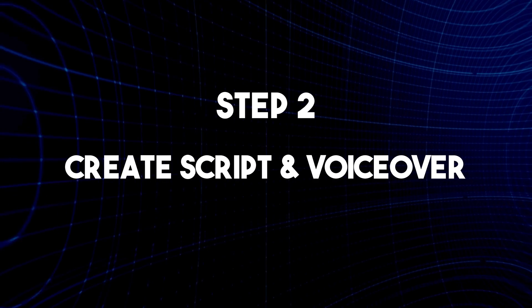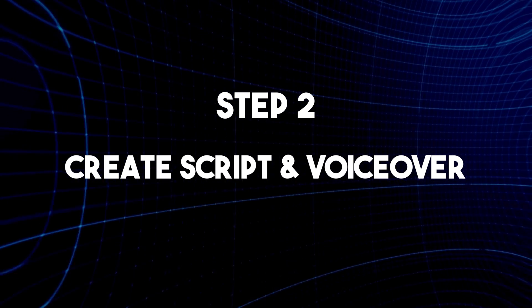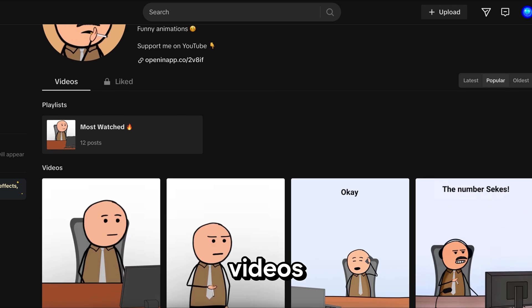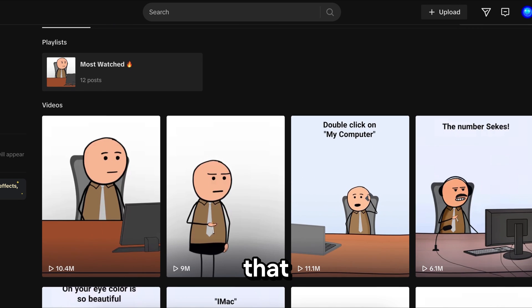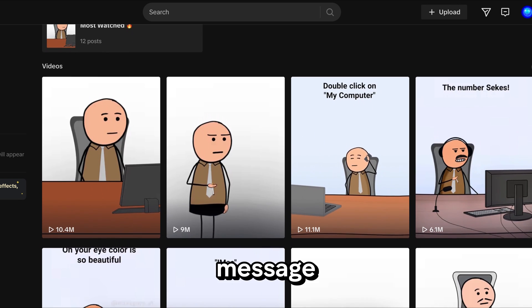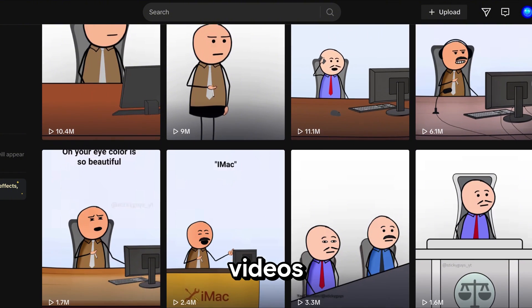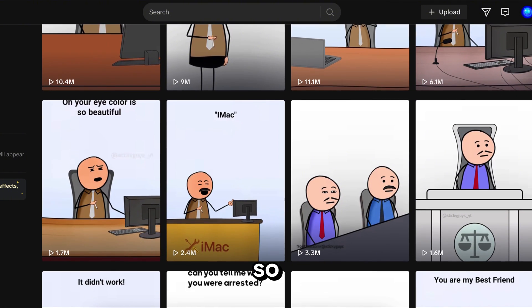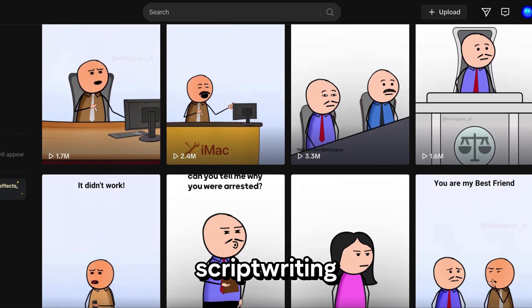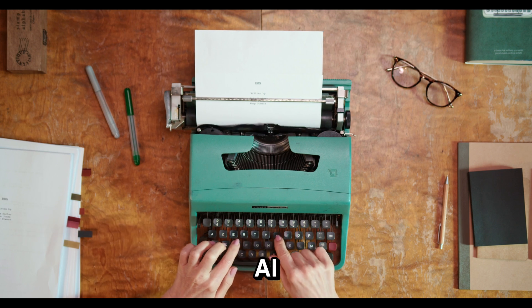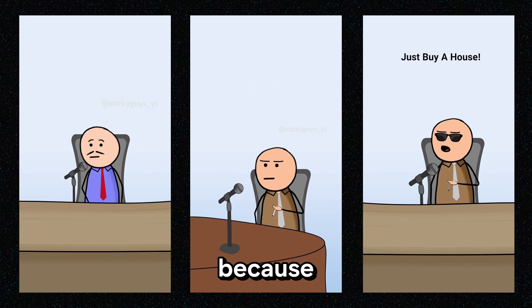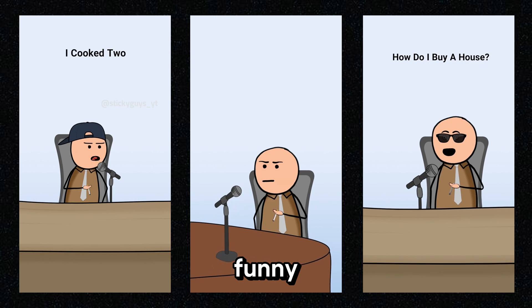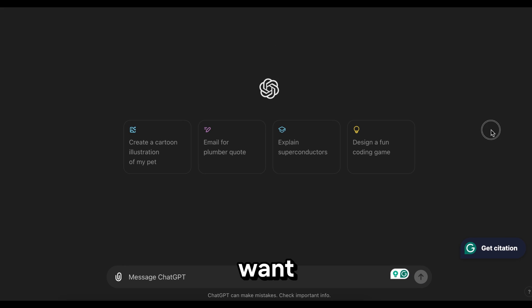Step 2 is to create the script and voiceover. If you look at any of the sticky animation videos, you will notice that they convey a message in a funny way. That's why their videos are going viral. So, I recommend spending some time on script writing. Don't use a boring AI-generated script, because these videos go viral due to their funny scripts, not just the animation.